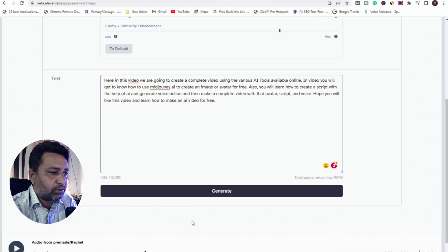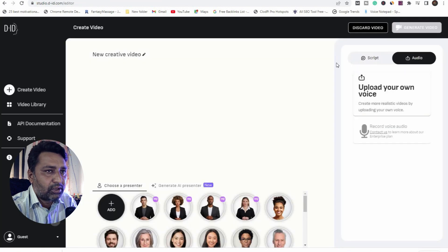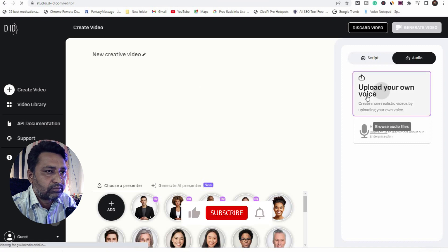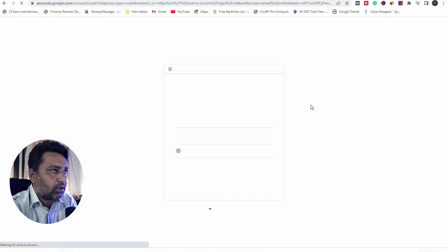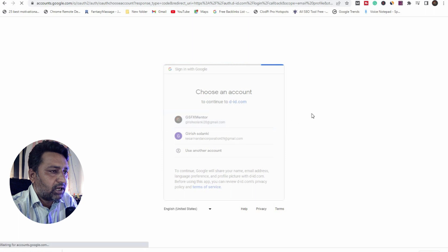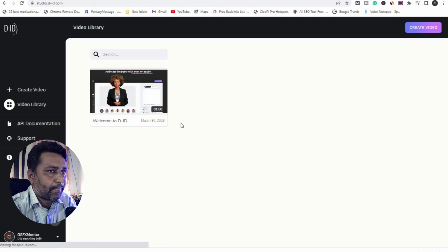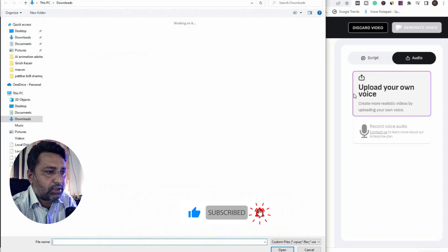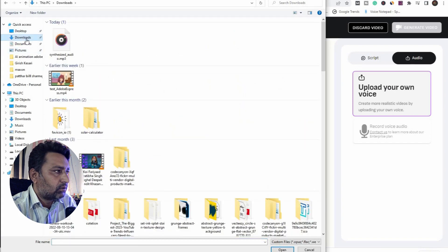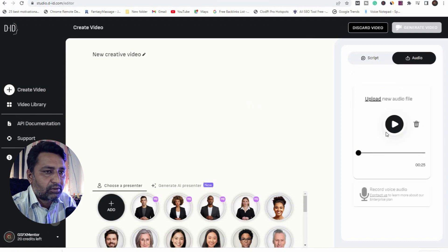I am going to download my voice. This is my voice file. Then I am going to D-ID and upload my audio. Make sure you have created a DID.com account. Then create a video, then upload your voice and download it, then select my voice. The voice is now uploading.